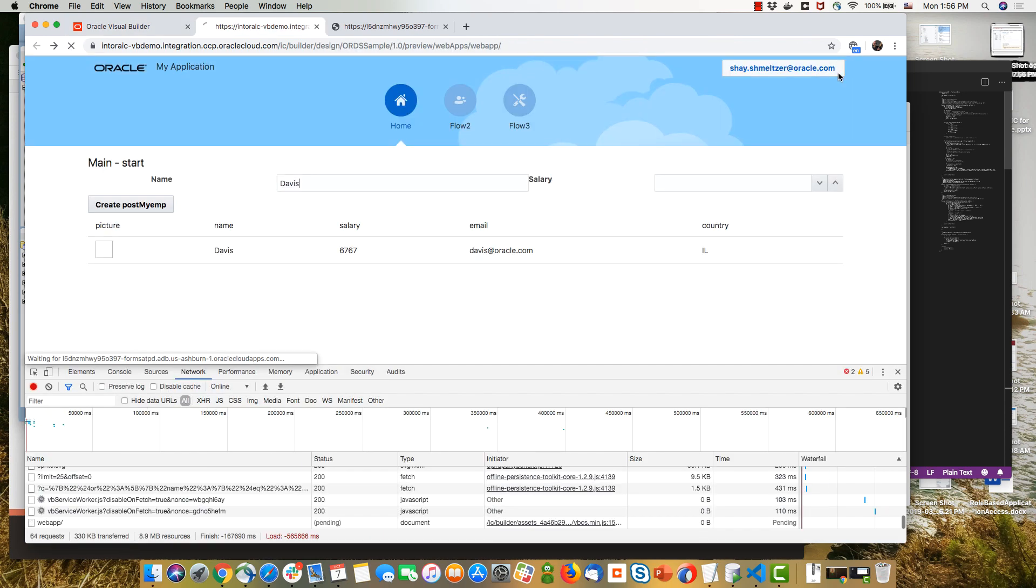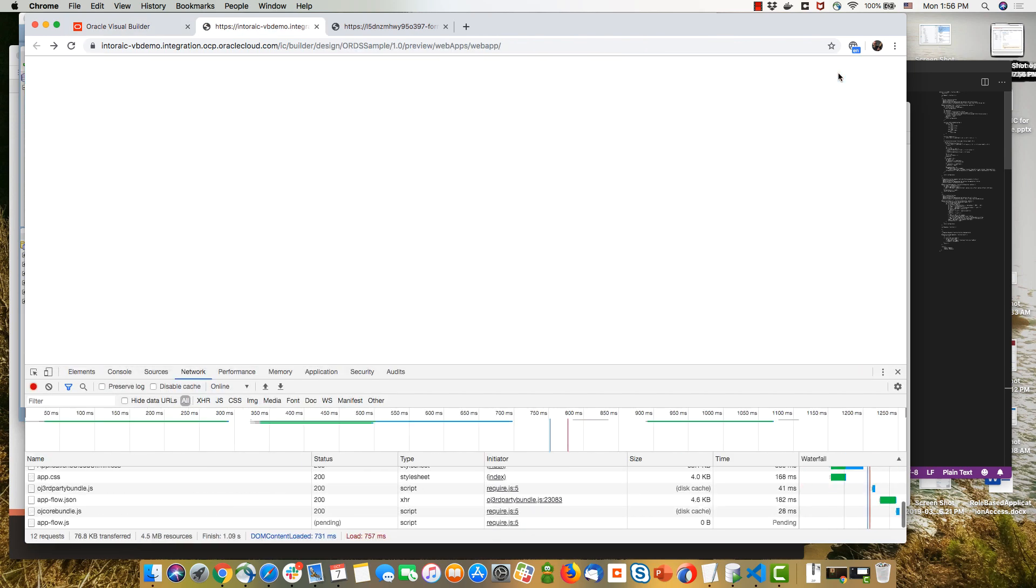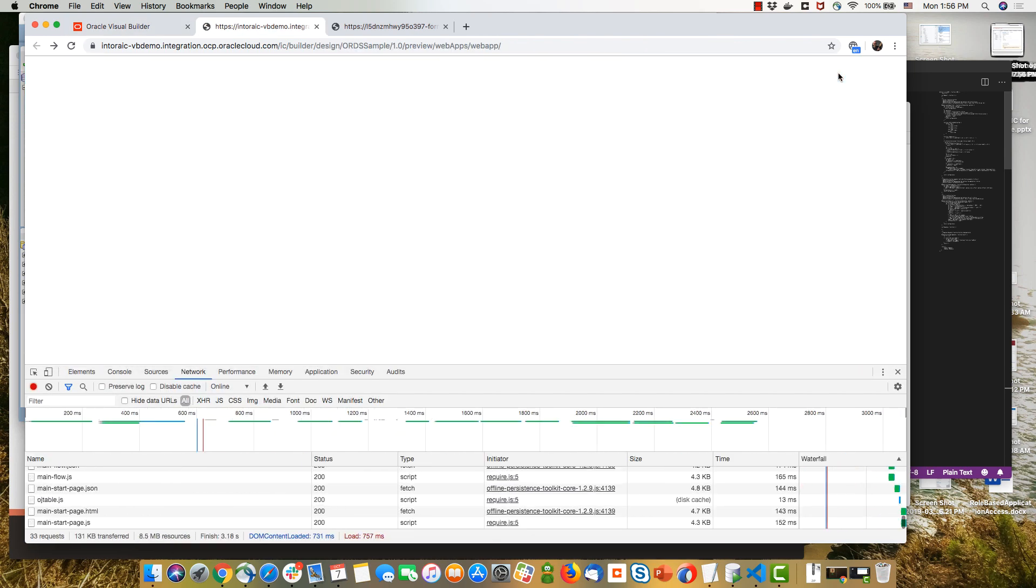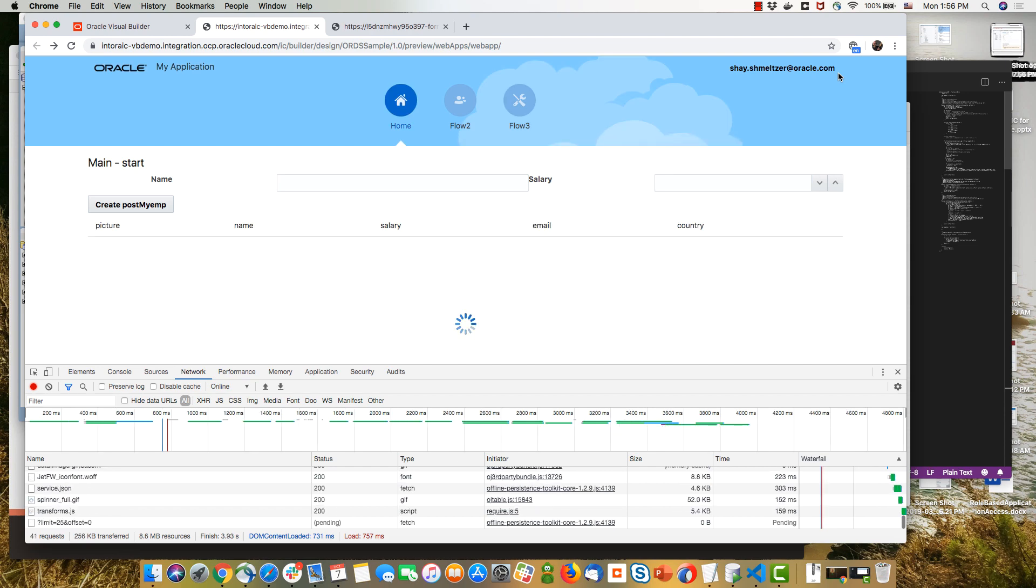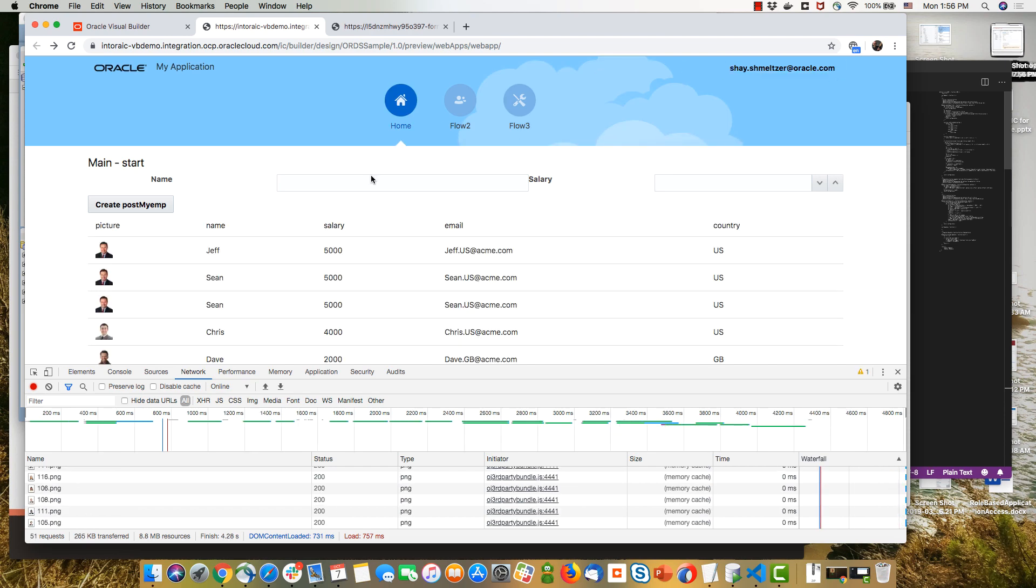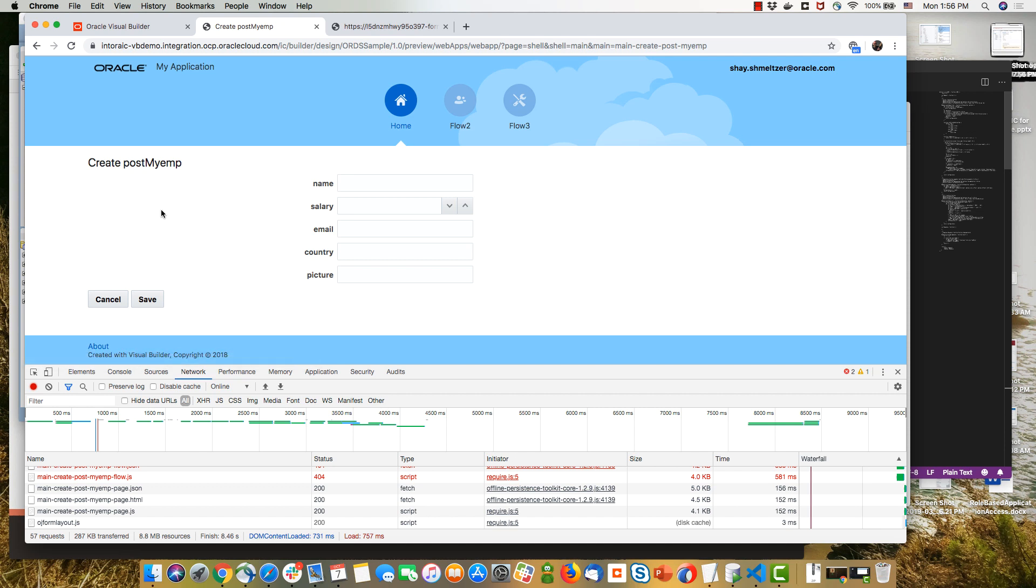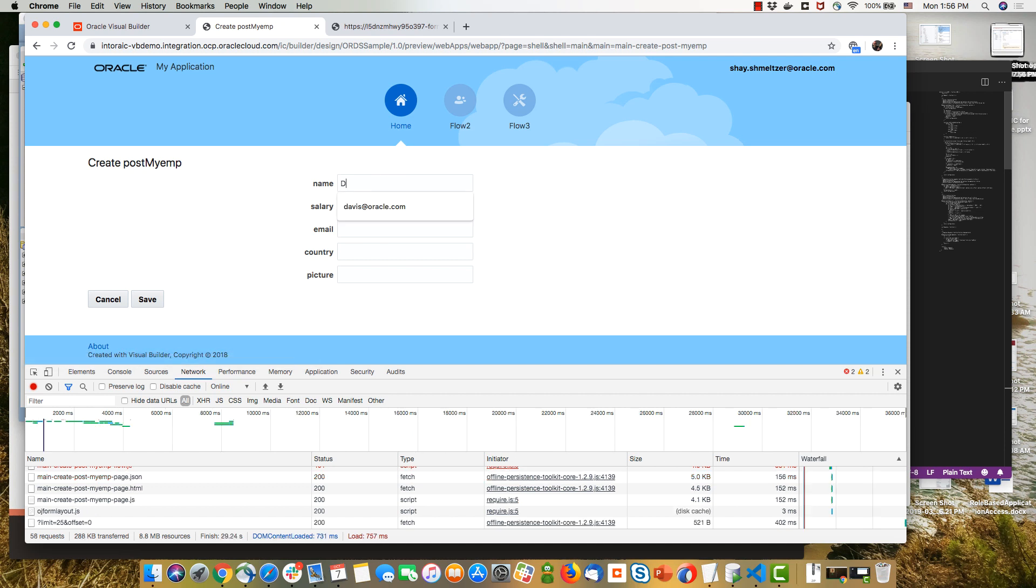Okay. We have the create button over here. So let's click the create. We go to the create page. We're going to provide information here about a new employee and the salary, email, country, and the picture. And we can actually just copy a value of another picture. And when we would click save, we would execute the post operation on our ORDS endpoint, basically creating a record in our database.